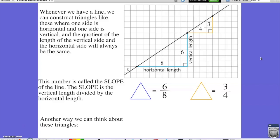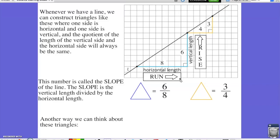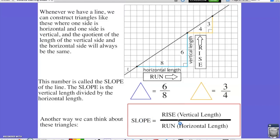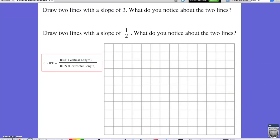Another way to think about these triangles: the horizontal length is called the run and the vertical length is called the rise. Therefore, slope is equivalent to rise over run, or the vertical length divided by the horizontal length. I'm going to use this idea of rise over run to help with the next practice problem.